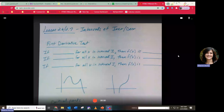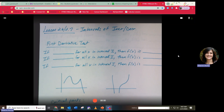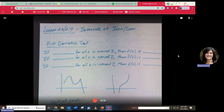We are going to learn about intervals of increasing and decreasing using first derivative tests today. It's an application of taking derivatives. The idea behind the first derivative test is that you can determine where a function is increasing or decreasing.